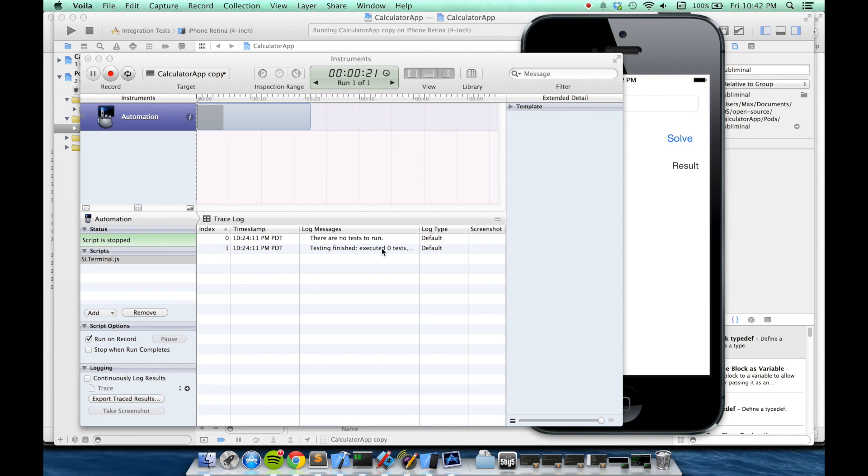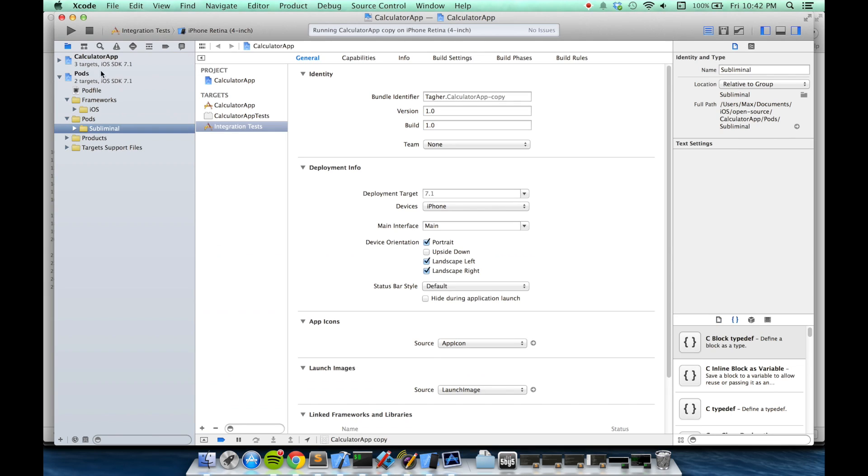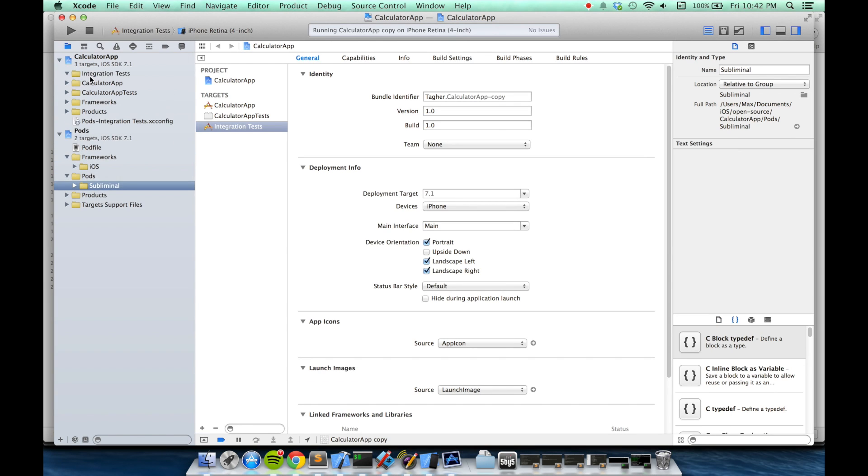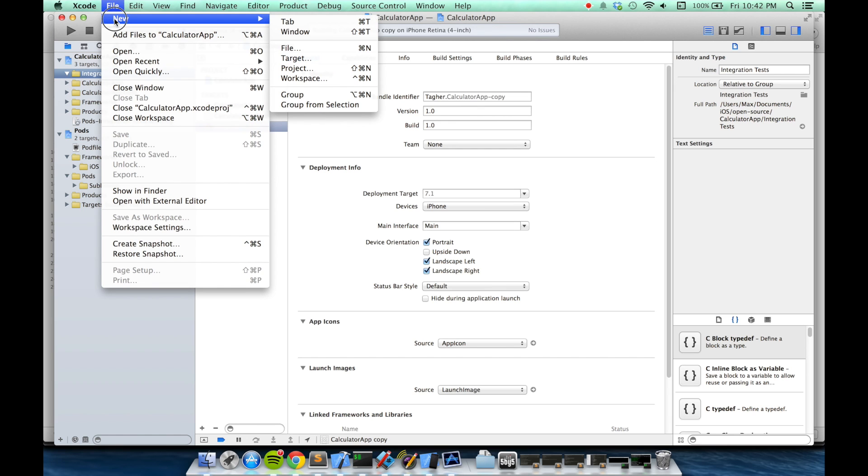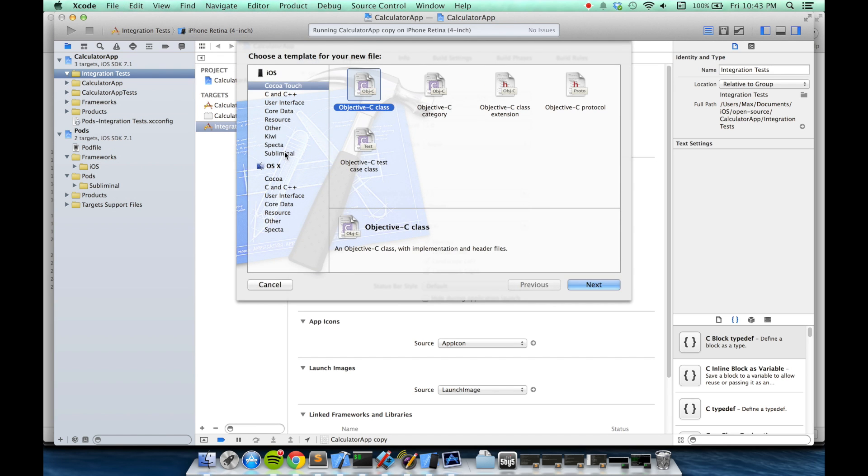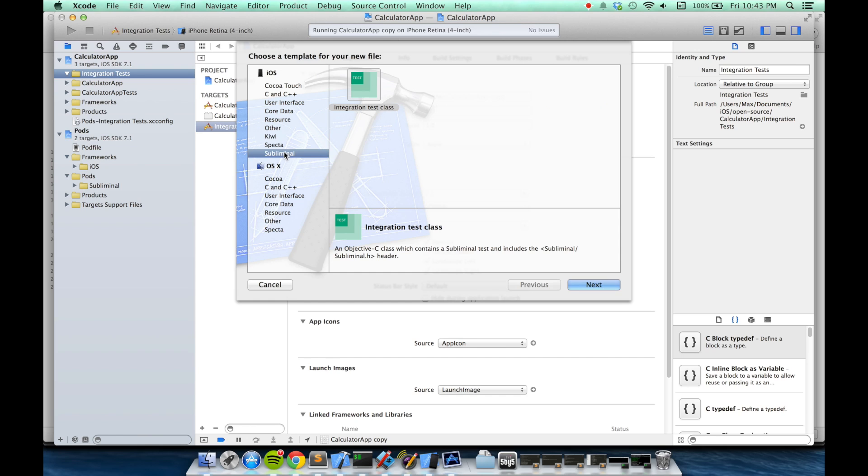So let's add some tests. Back in Xcode, I'm going to go to my project and choose the integration test group. Then I'll go to file, new file.